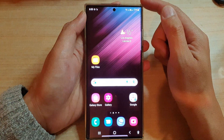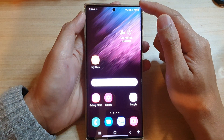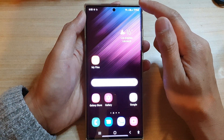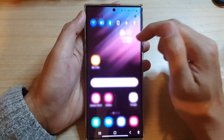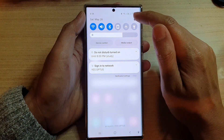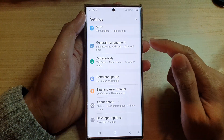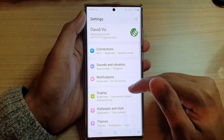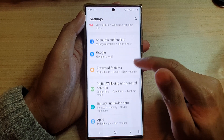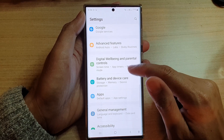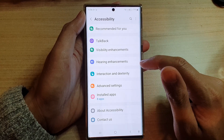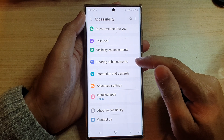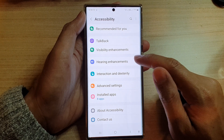First, tap on the home button to go back to the home screen. From the home screen, swipe down at the top and tap on the settings icon. In settings, swipe up to go down and tap on accessibility. Next, go down and tap on hearing enhancement.